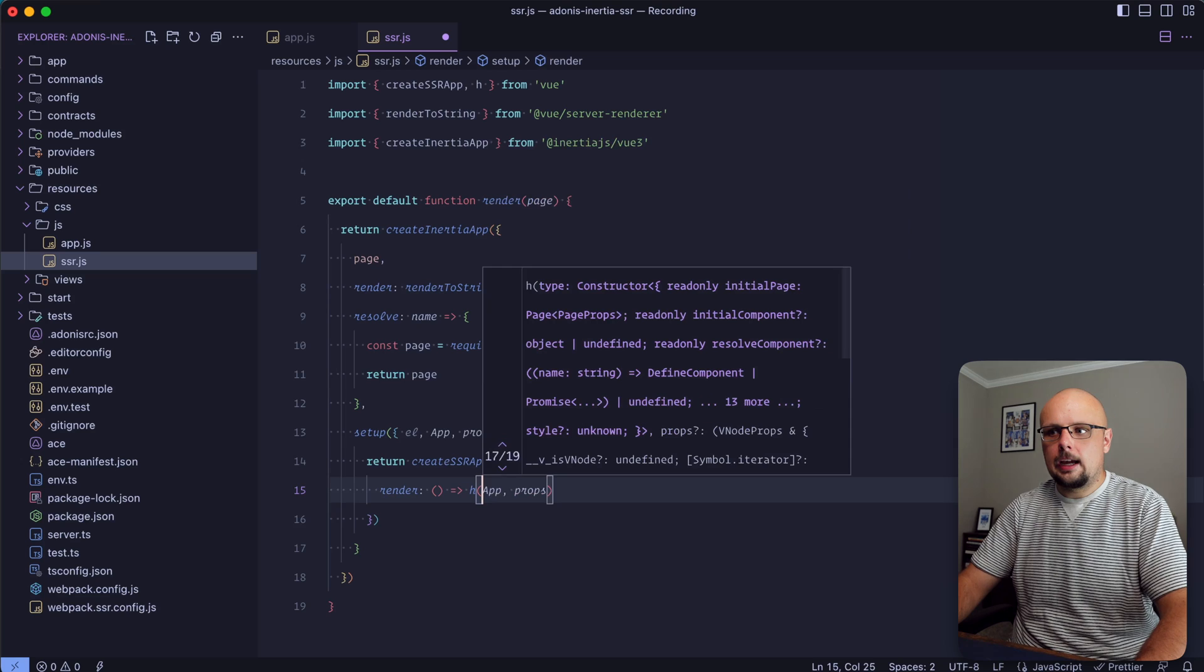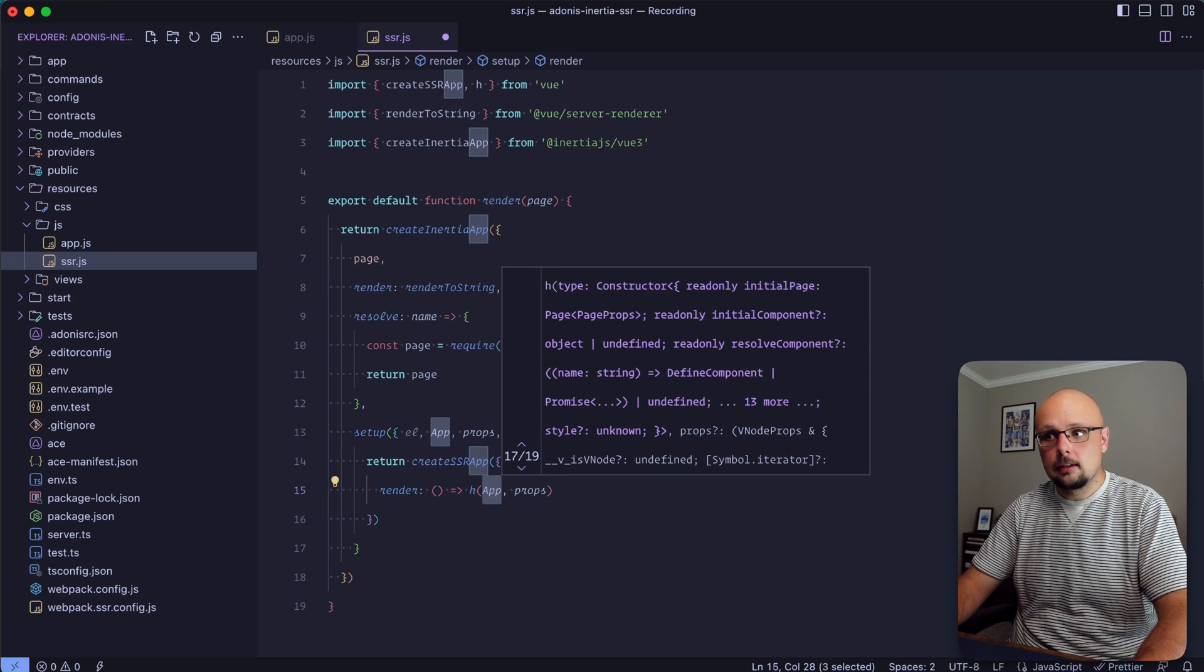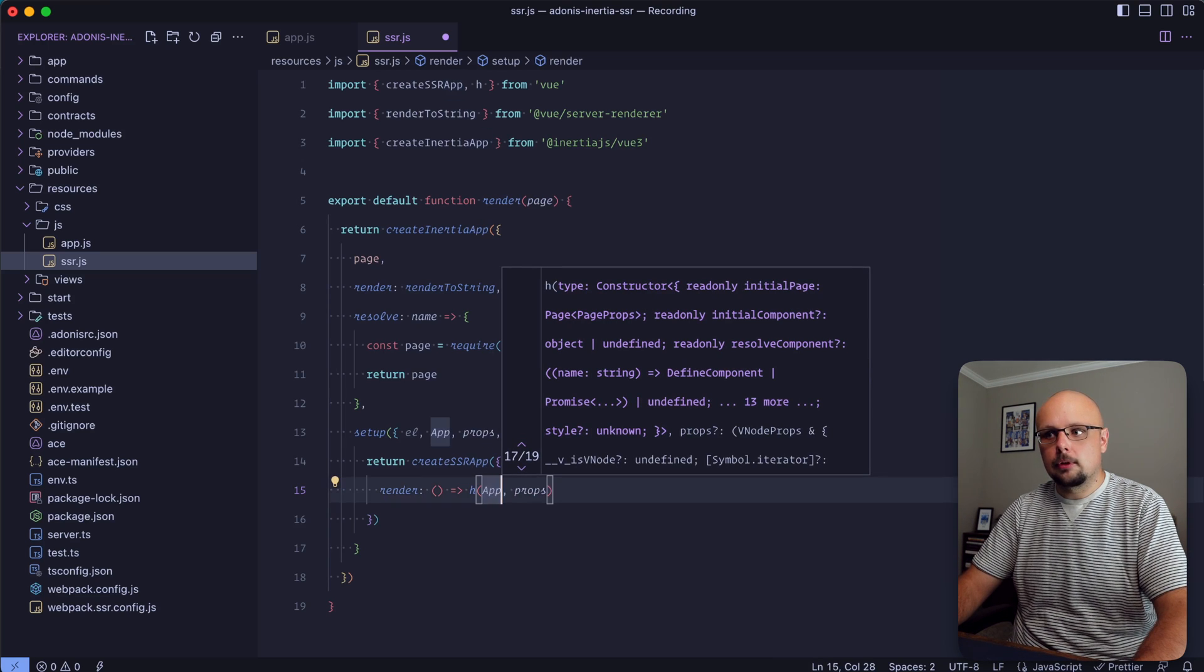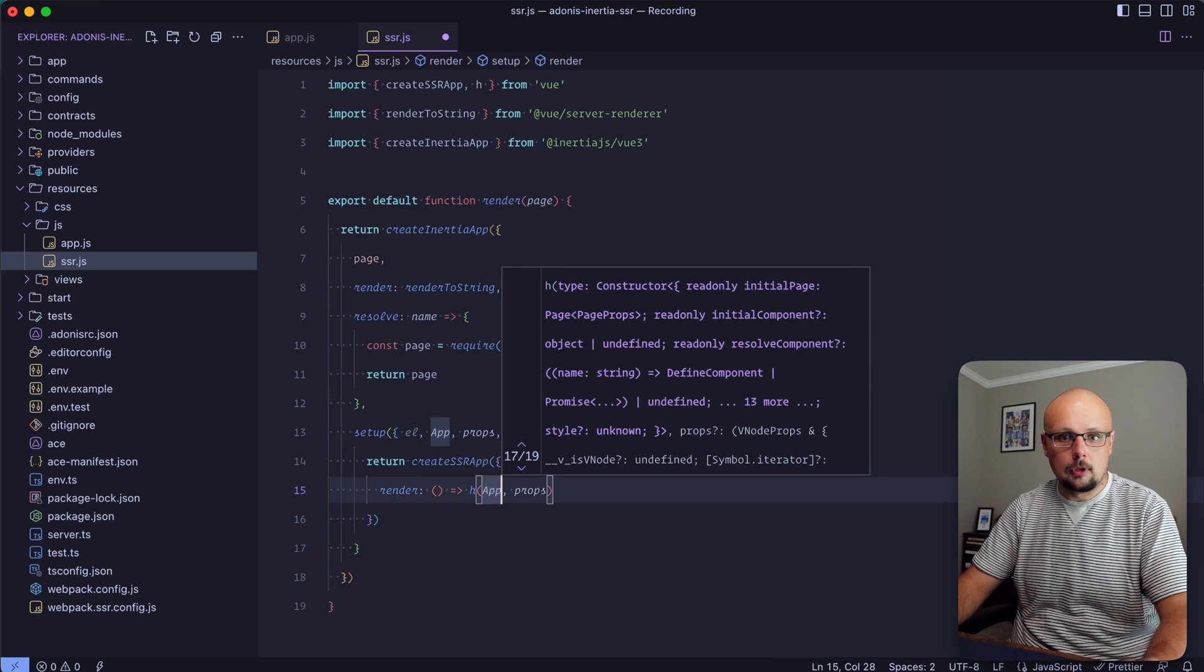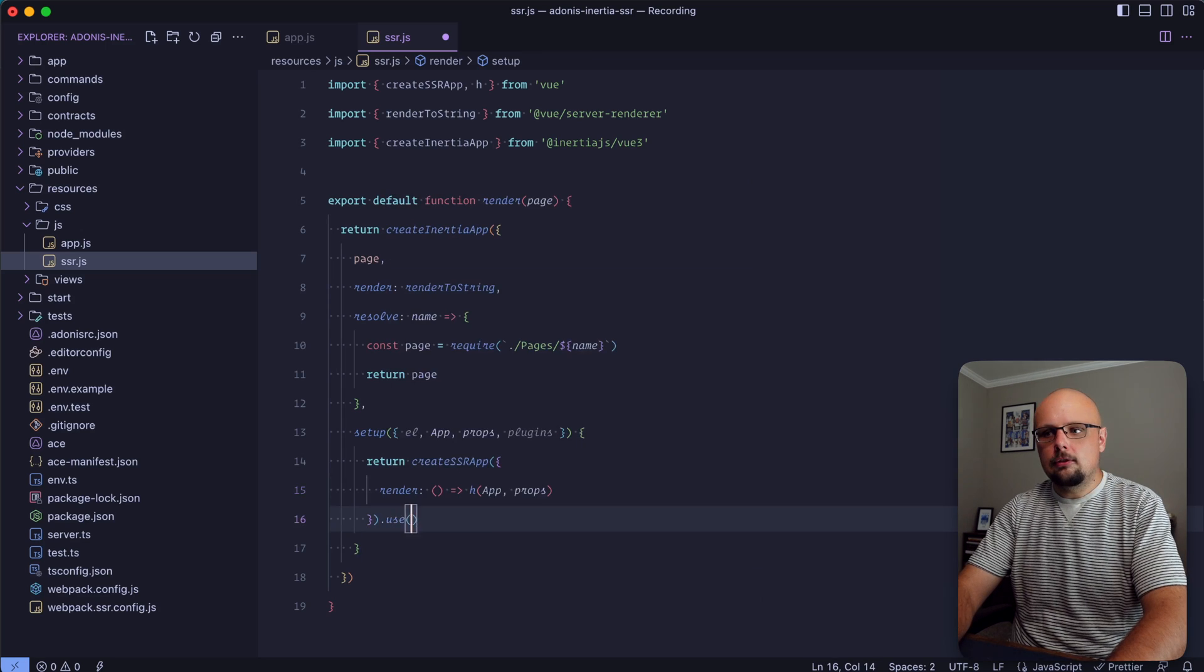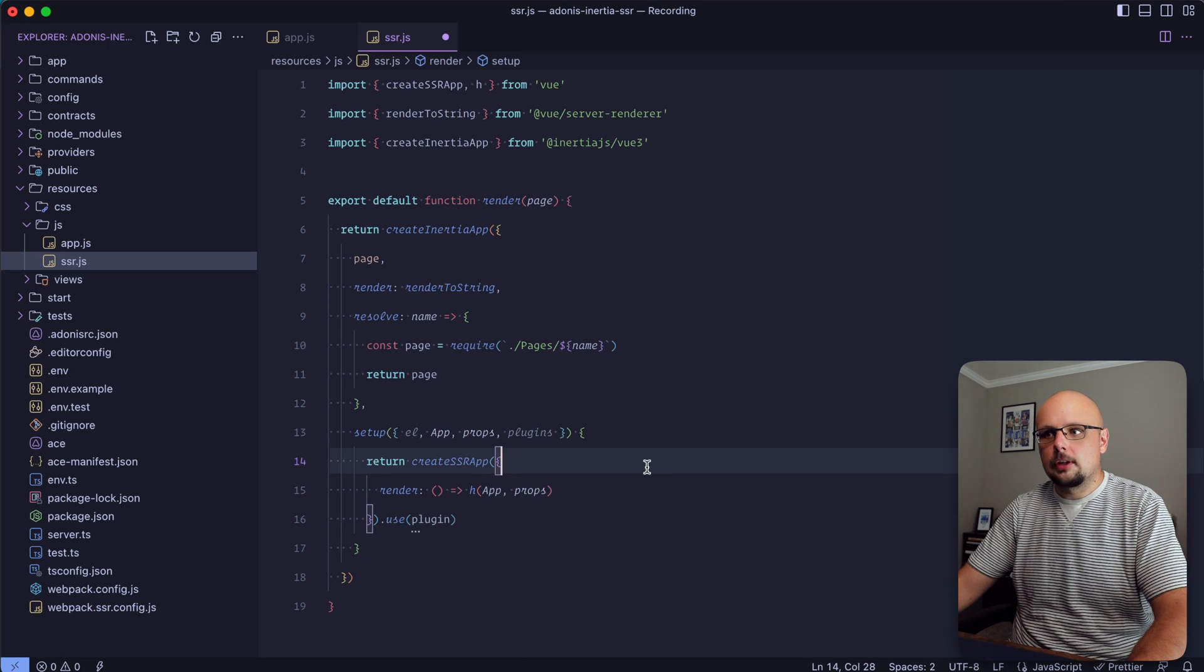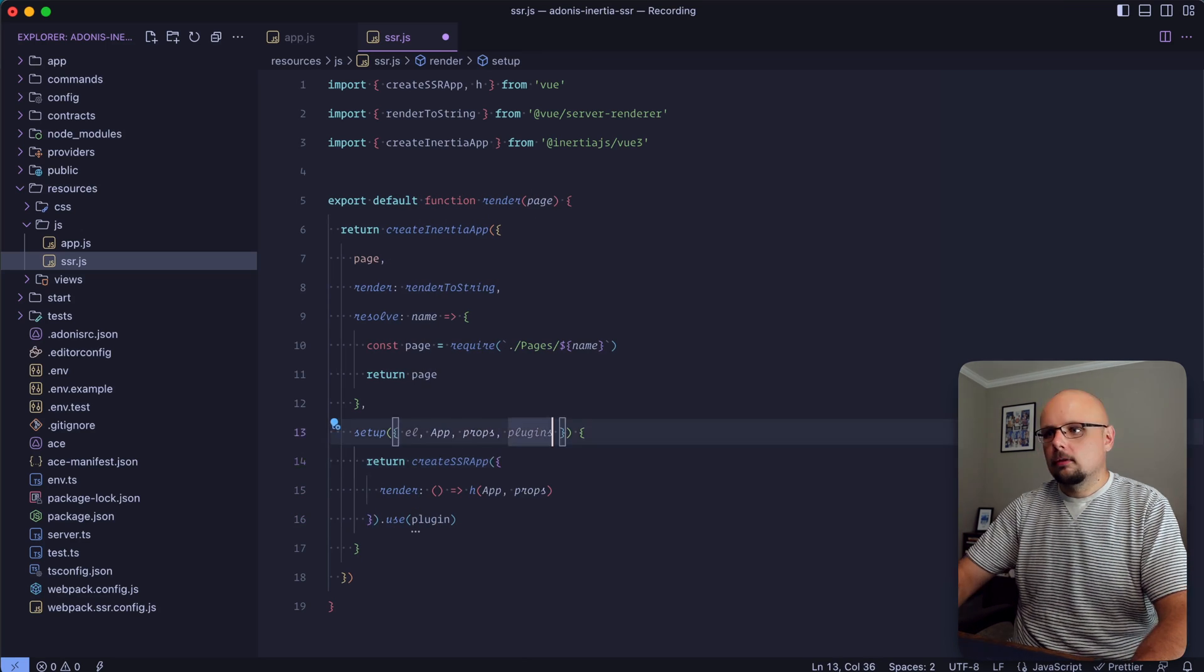Again noting that app here is capitalized with the A instead of lowercase. Prior to version 1 it was lowercase. Then use the Inertia plugin. That should be our script all set up and ready to go.